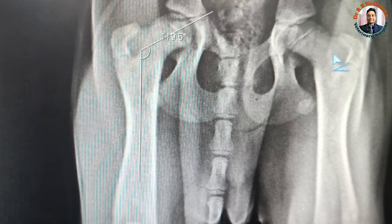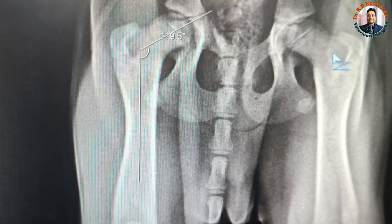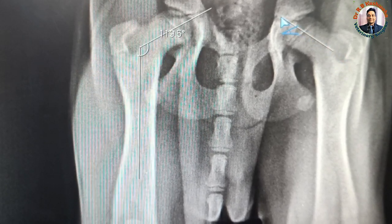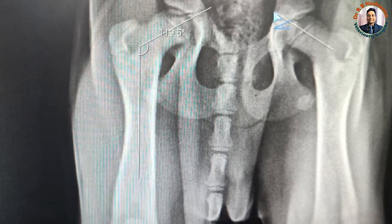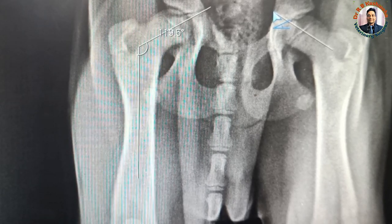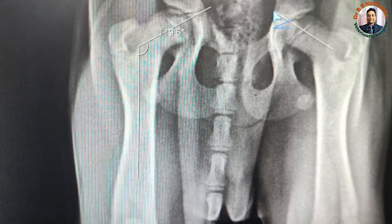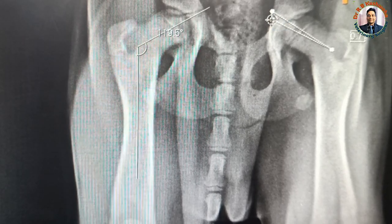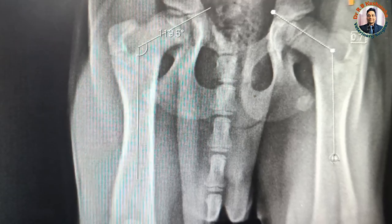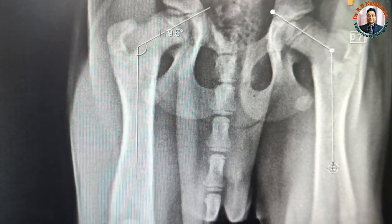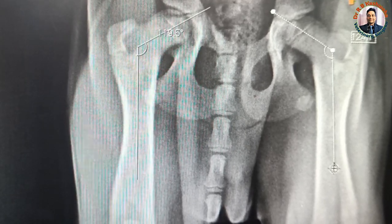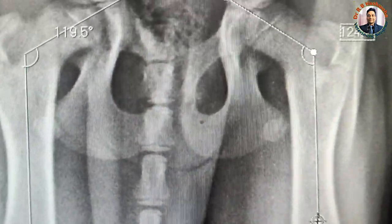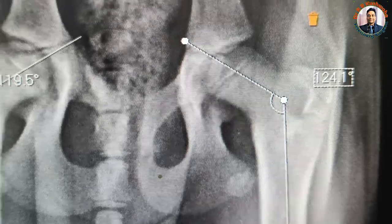Now we calculate the femoral head neck shaft angle in the left bone. Here we bisect the femoral head and neck, and then bisect the shaft of the femur. This angle is 124 degrees.